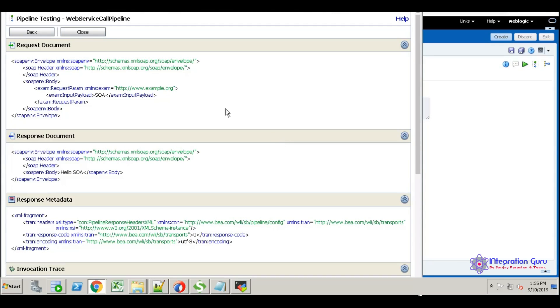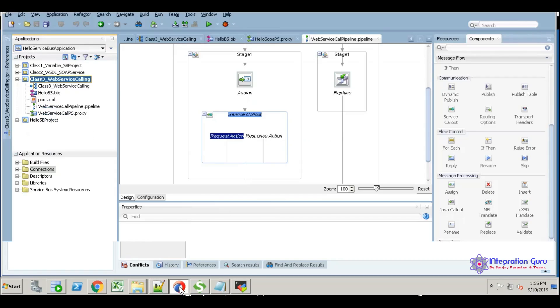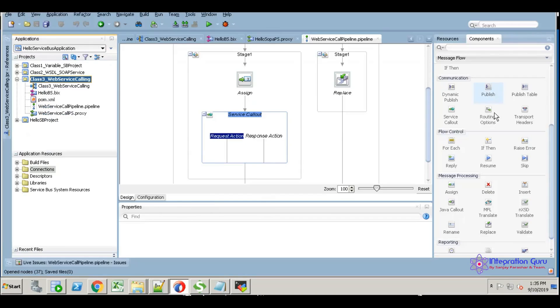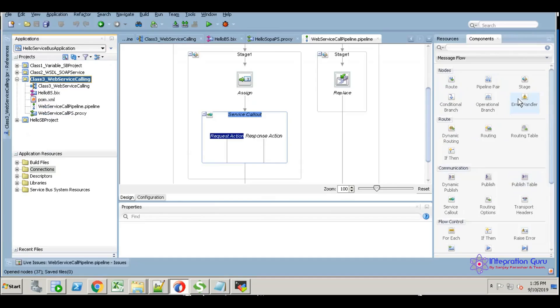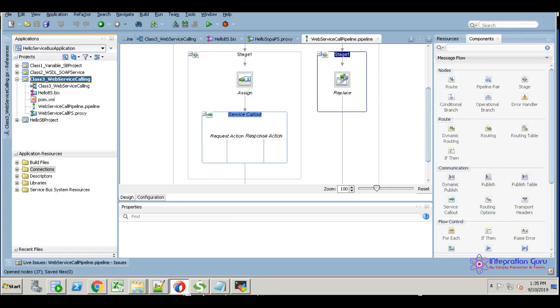This way we can call third party web services. Today's session is completed. Next session we are going to discuss other activities like routing options, publish table, dynamic publish—these options we are going to discuss in the next session. Thank you.